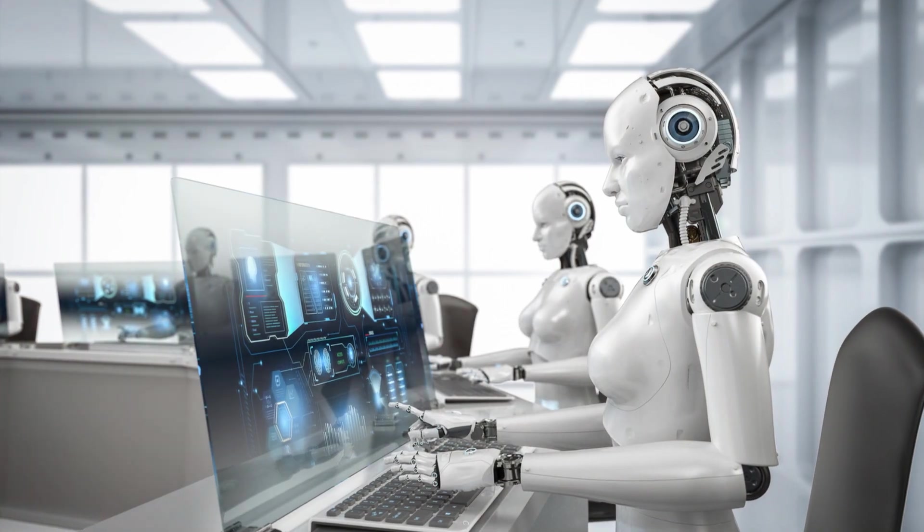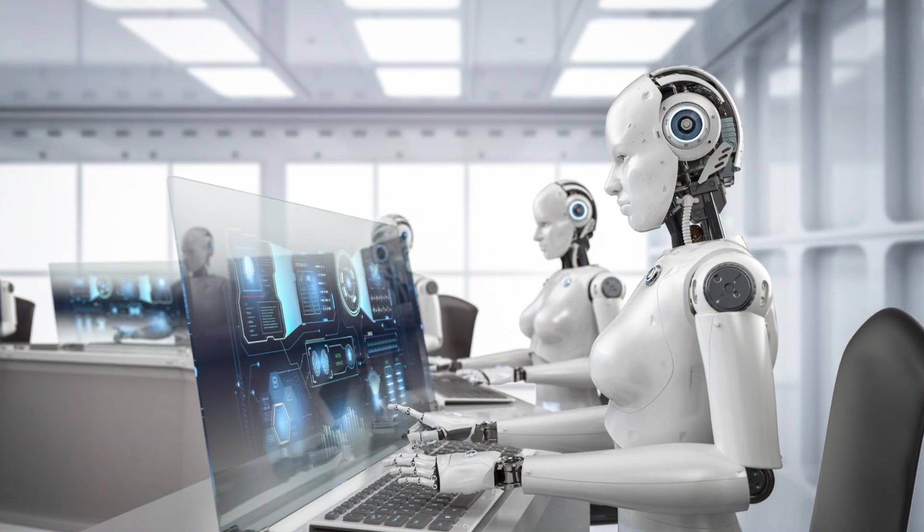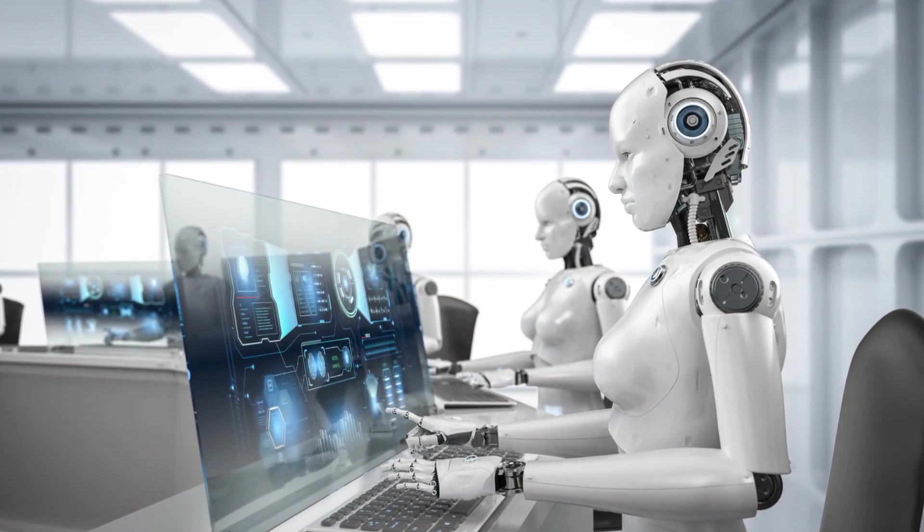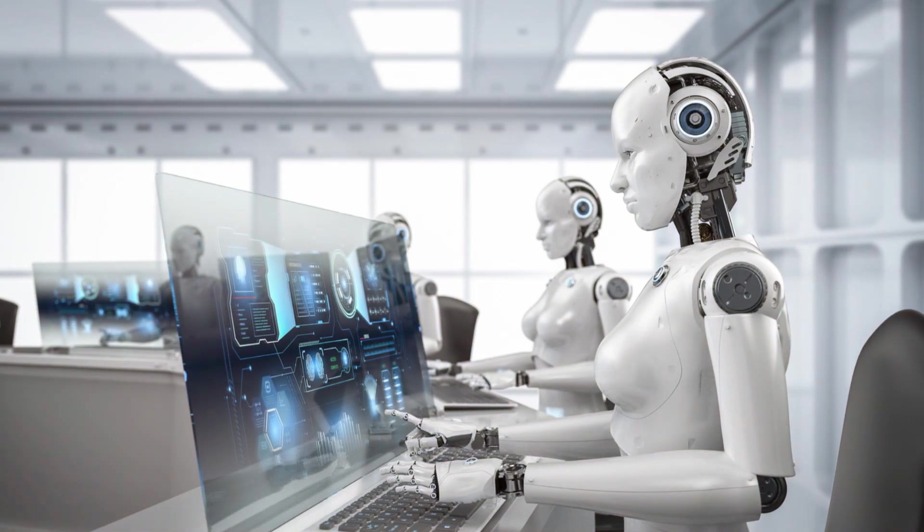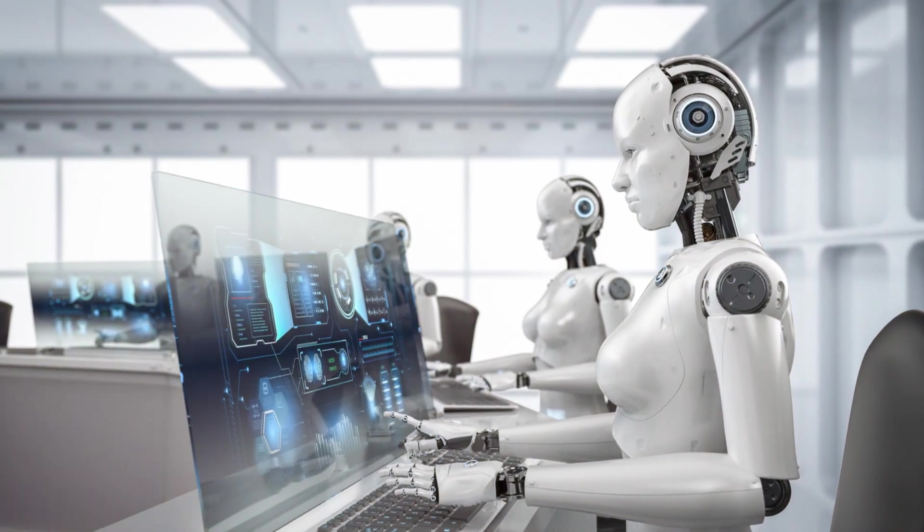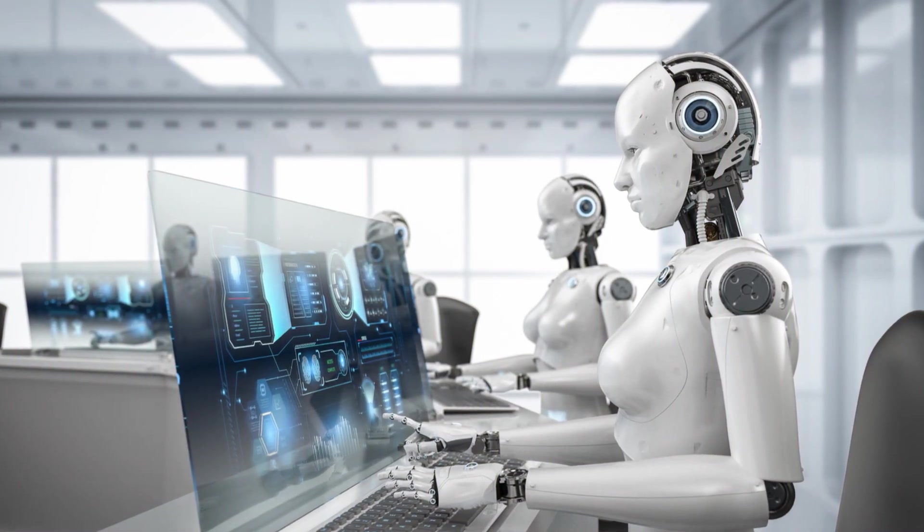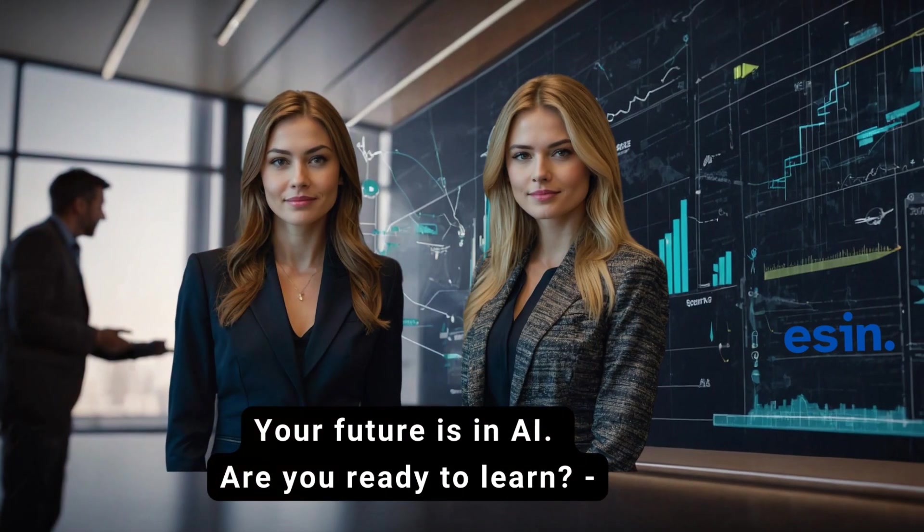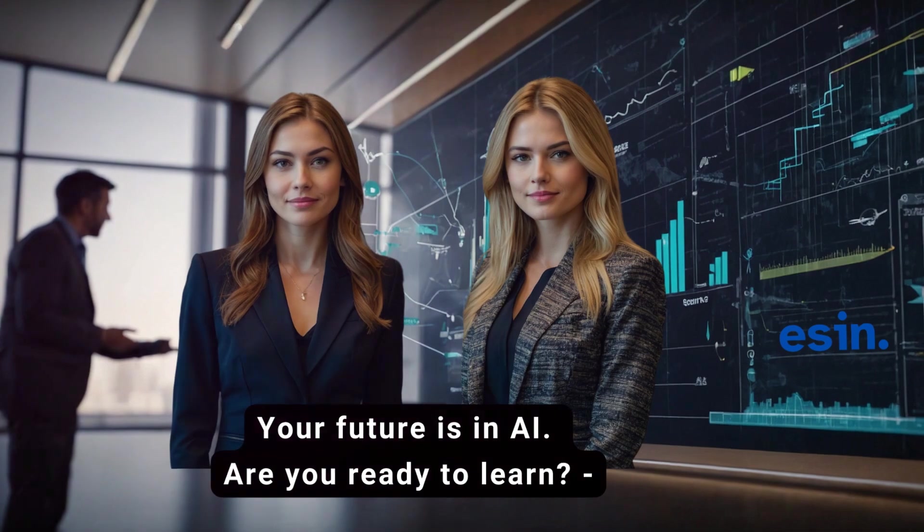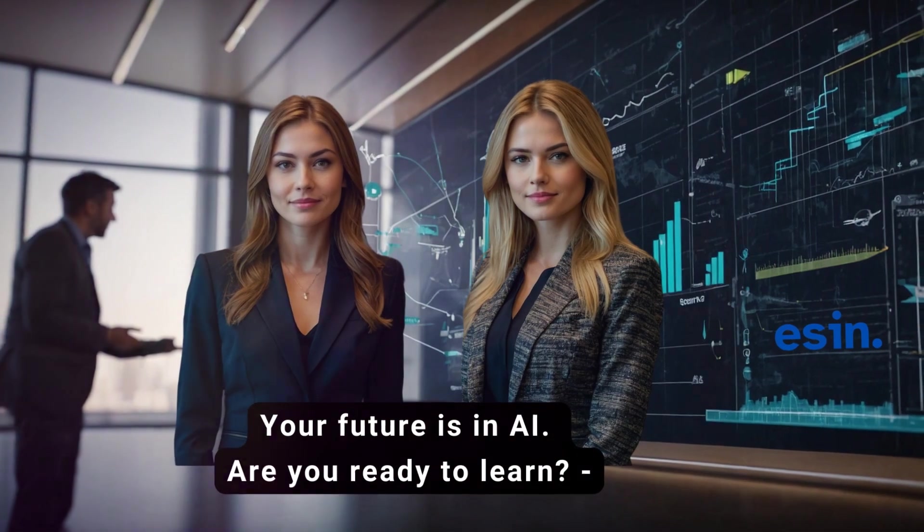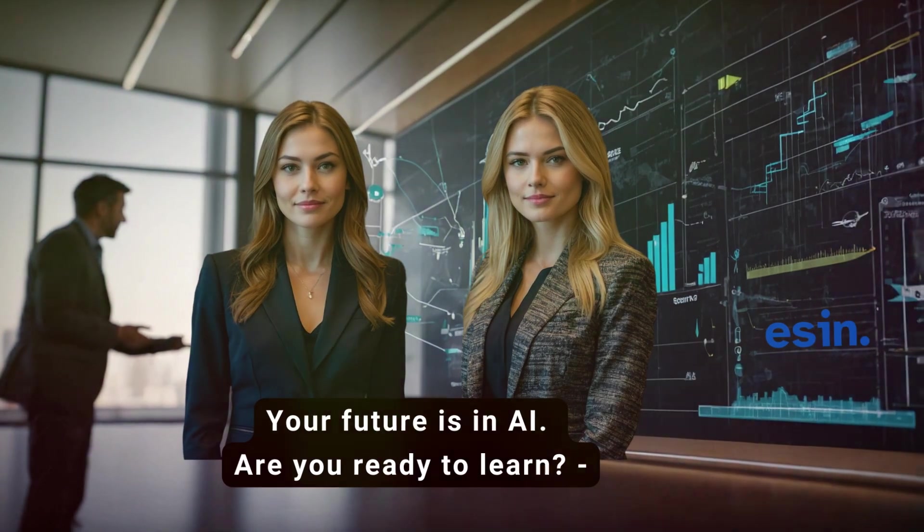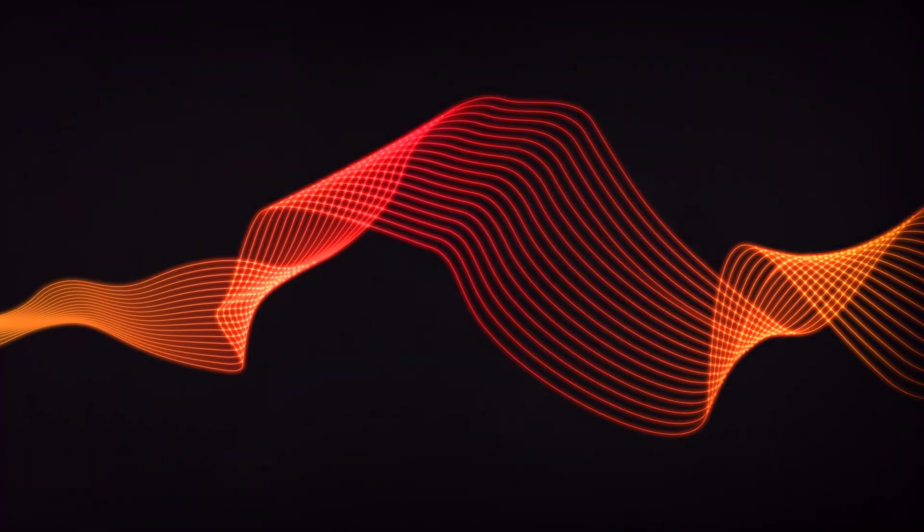Welcome to our exploration of one of the most critical challenges in artificial intelligence today. Making AI systems explainable and transparent. As AI increasingly influences crucial decisions in our lives, from loan approvals to medical diagnoses, the demand for understanding how these systems arrive at their conclusions has never been greater.